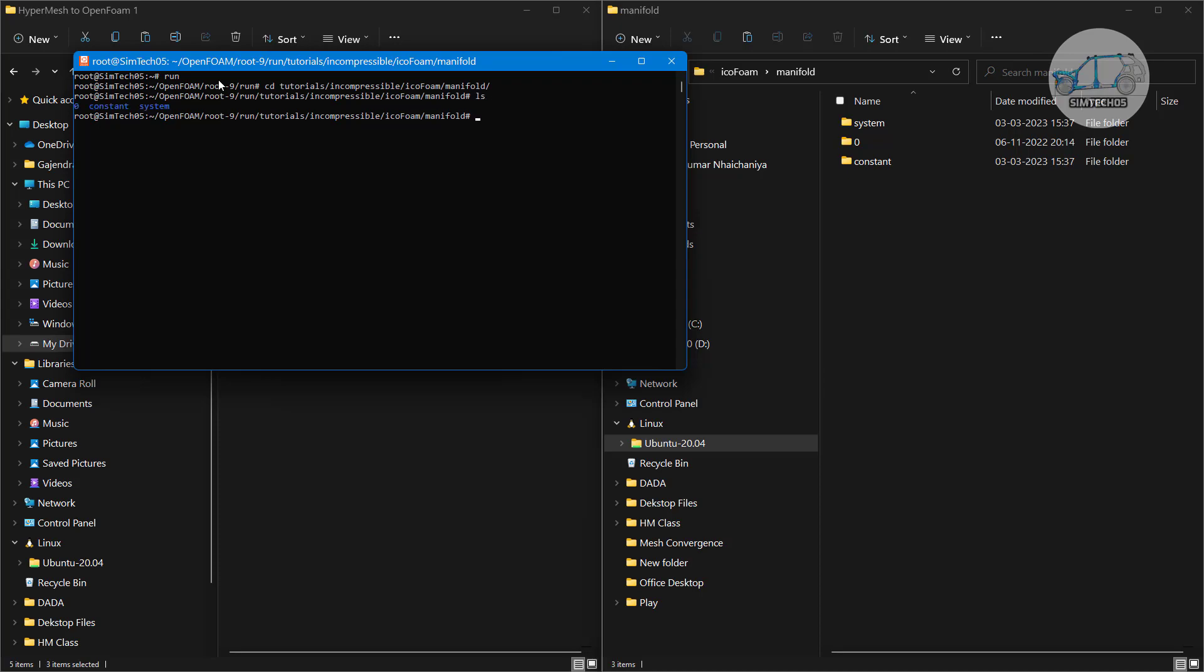Go to the list yes we are in the manifold folder. Now to generate the touch file type the command touch then file name let's say file name is manifold dot foam. Press enter and make refresh here.